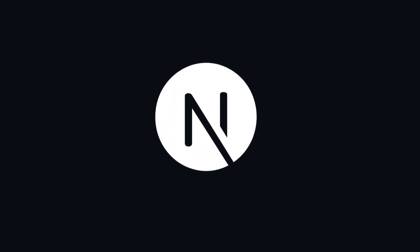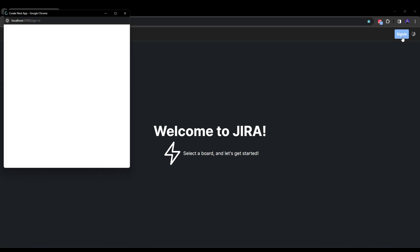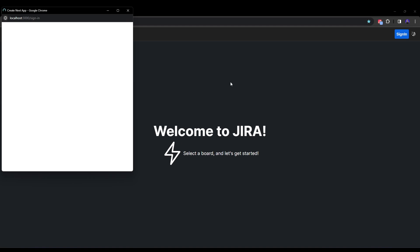Alright, so in this particular course, we are going to make a Jira Board clone. This is the landing page of our application. On the top is the navbar and over here you can see the welcome message. The navbar contains our company logo and we have a button to sign in and also a button to change the theme of the application. We have Light, Dark and System. So let's start by signing in into our application.